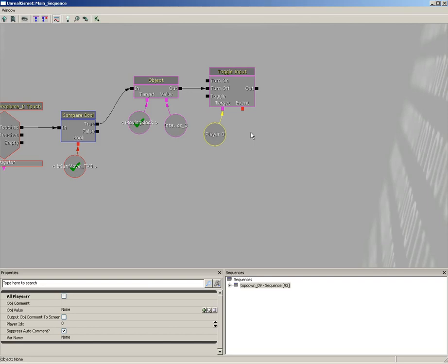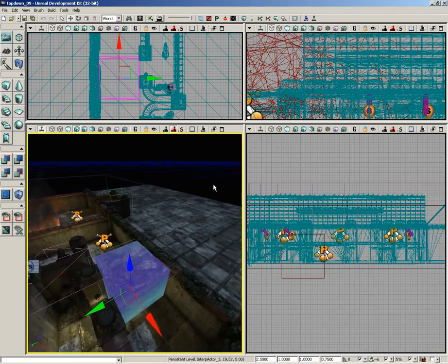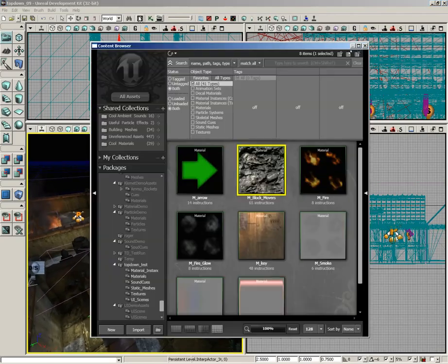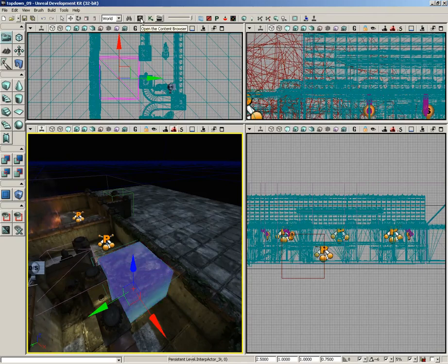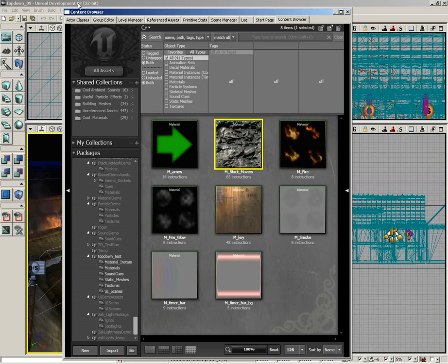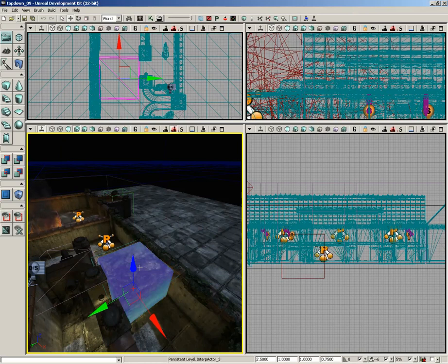Next, we need to set up a new camera that we can transition over to. Let's close out of Kismet. Let's open up the Content Browser, and I'm going to dock that and then reopen it. Let's go over to Actor Classes. I'm going to grab the Camera Actor and close that.